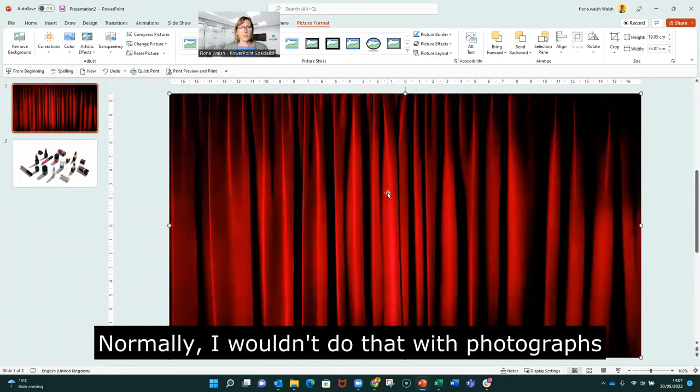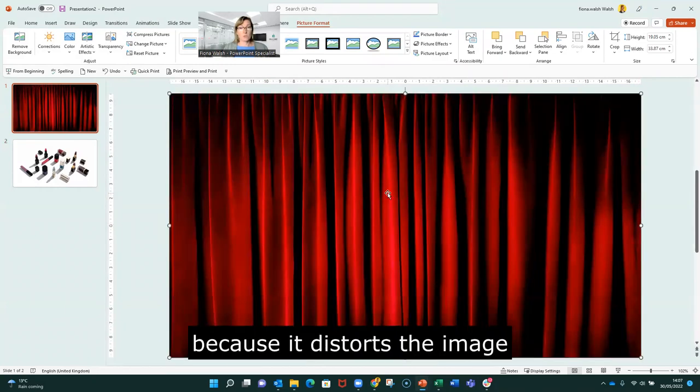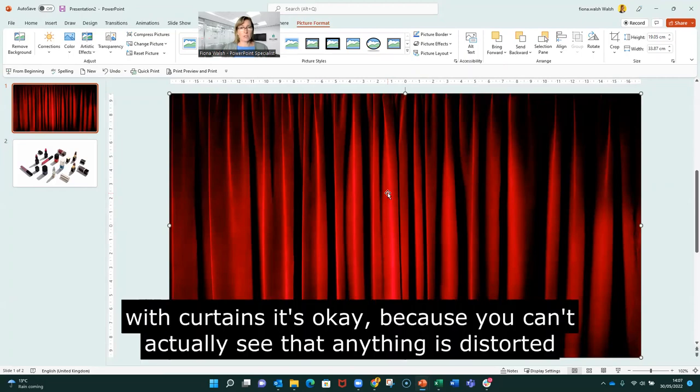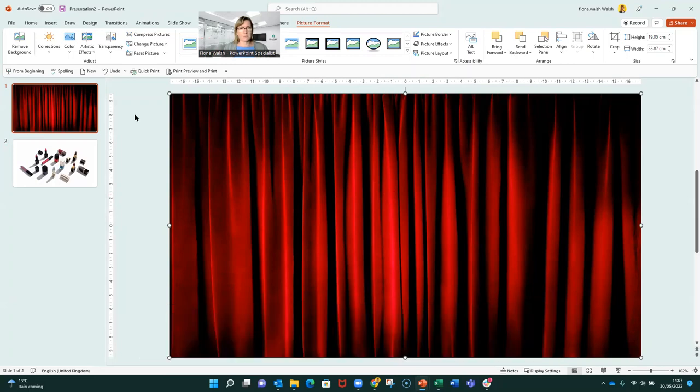I'm going to drag this to fit the slide. Normally, I wouldn't do that with photographs because it distorts the image. But for curtains, that's okay, because you can't actually see that anything's distorted there.